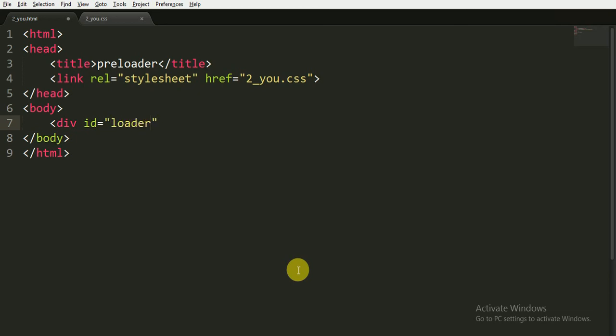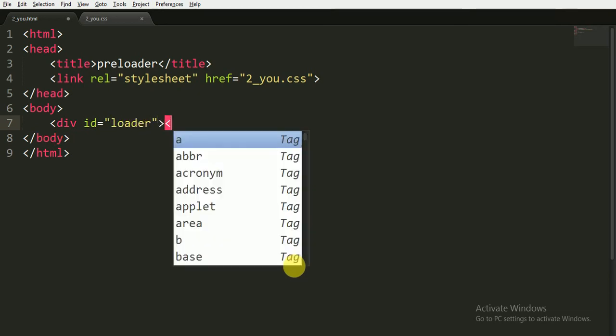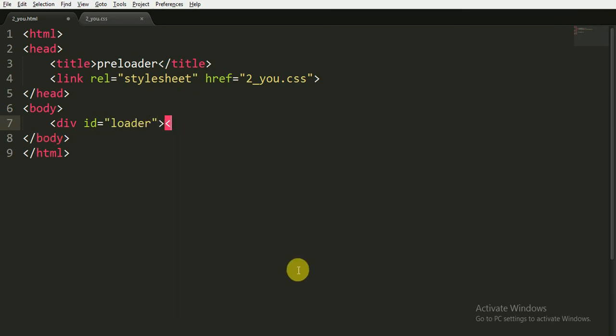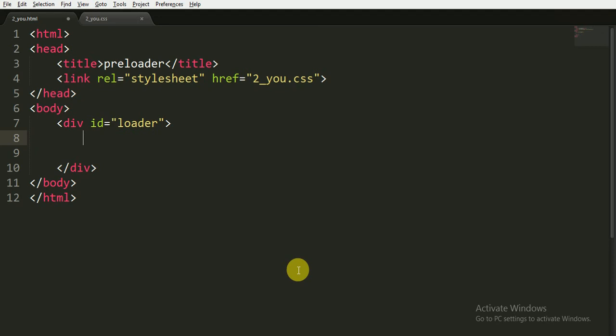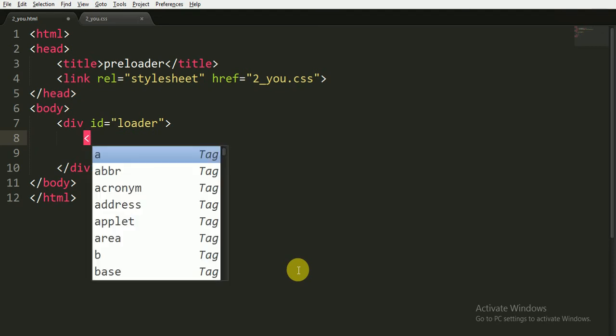Here I'm going to create a div and I'm also giving it an ID called 'loader', and closing the div tag. Now, as you can see in the animation, there were three balls.